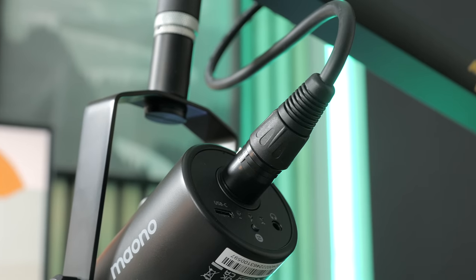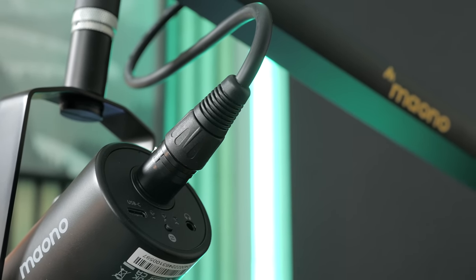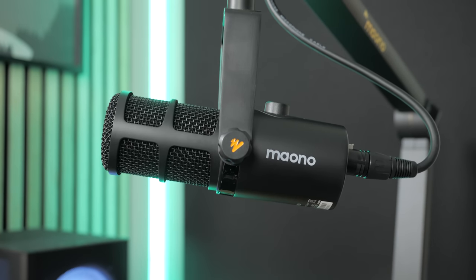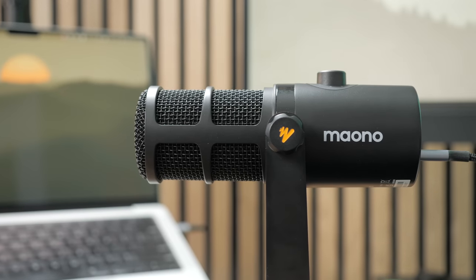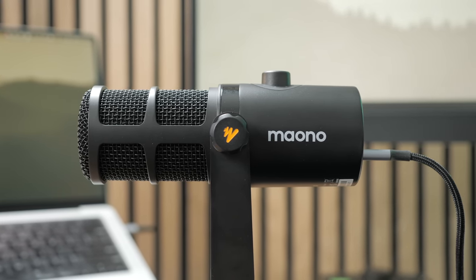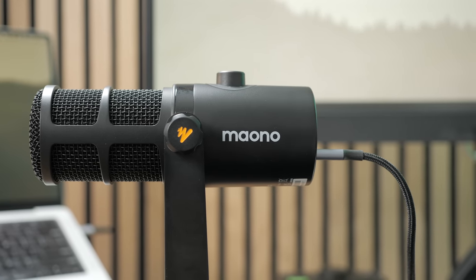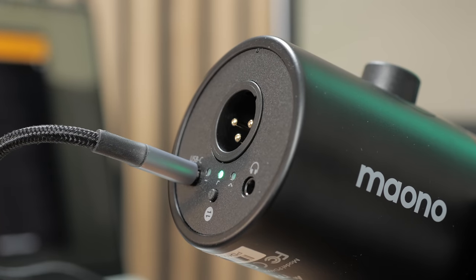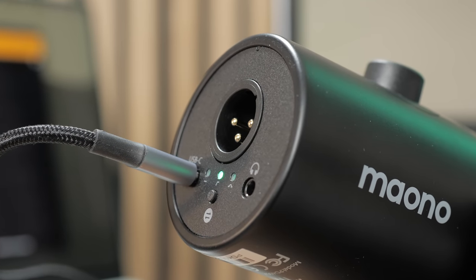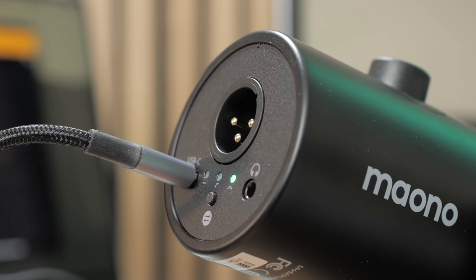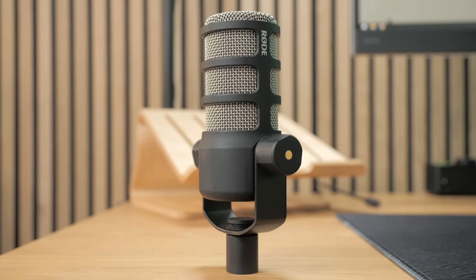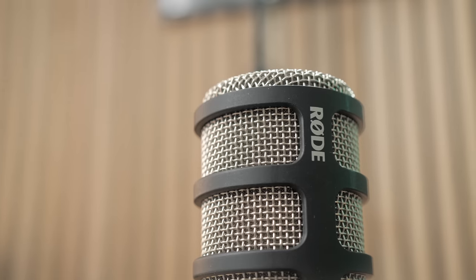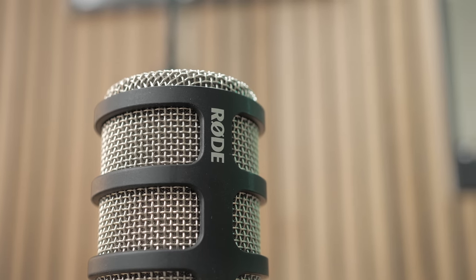This is a sound test of the Maono PD400X, right to the side of my mouth, with no pop filter nor foam screen, but this time connected via USB-C. Now, still on the PD400X via USB-C, but I'm currently using the low-cut filter. Again, still on the PD400X via USB-C, and I'm now using the Presence Boost. And finally, here's a sound test of my Rode PodMic, which is another budget-friendly dynamic microphone, but this one being XLR only, it is connected to my Audient EVO4 interface.